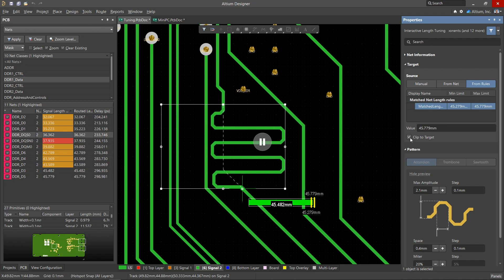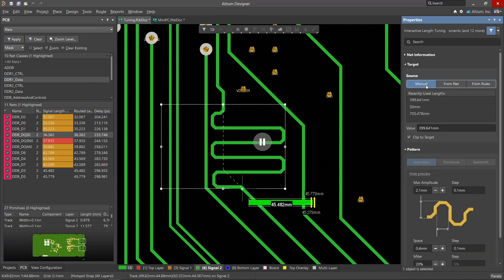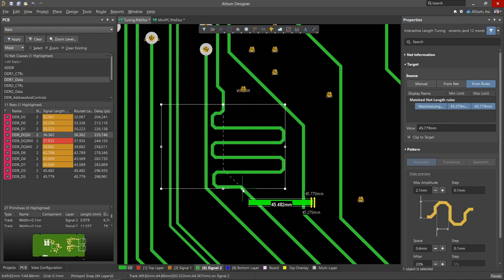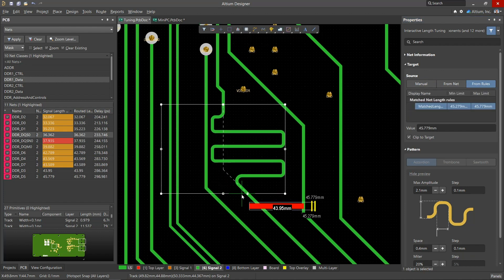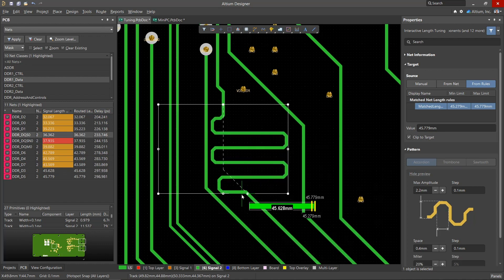In addition to the use of rules in this tool, we can also select the net to which we want to define the length of the conductors by. We can also set the target length manually. During accordion definition, use the hotkeys to control the style and size of the accordion. These settings can also be changed in the properties panel.